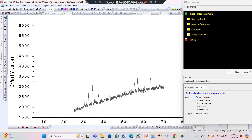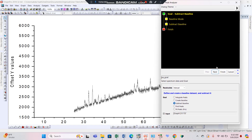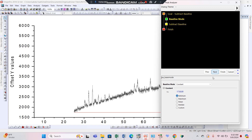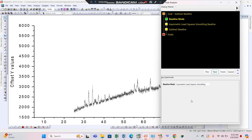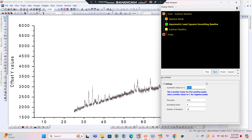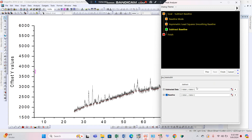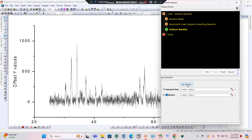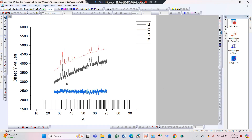In the peak analyzer, open the dialogue box. Choose subtract baseline and press the Next button. Here, choose asymmetric least squares, then press Next, Next, and Next again. Then press subtract — the graph baseline becomes straight. Finish this process. You can see the baseline of this graph is now set straight.